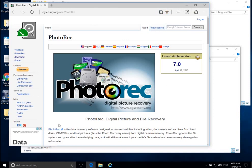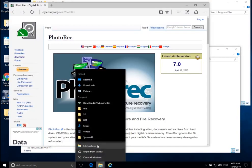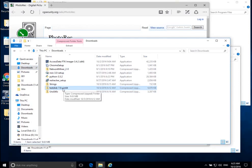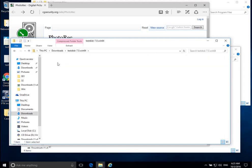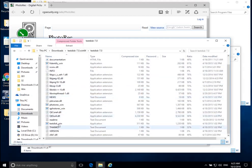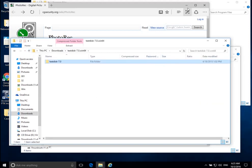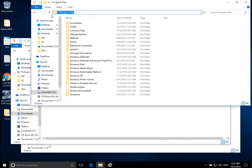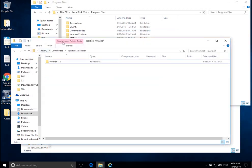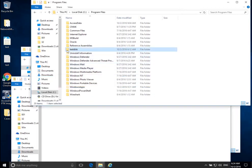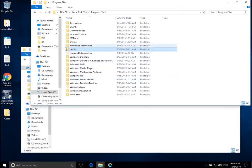Whenever you download PhotoRec, you get a zip file called TestDisk 7.0 — in this case, TestDisk 7.0 win 64. If you open that up, you'll have this folder and there's no real installer here; I can just access this program basically directly from this folder. Because there is no easy-to-use installer, I'm going to open up on this computer C drive Program Files. I open up Explorer, click on Local Disk, go into Program Files, and then drag and drop this folder directly into the Program Files folder. I've already done that and renamed it TestDisk.